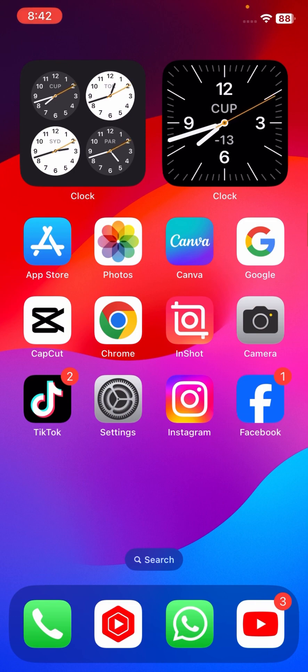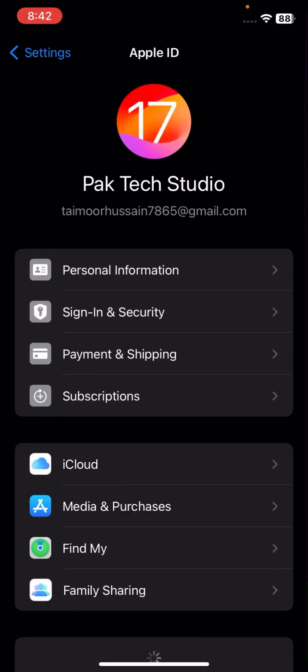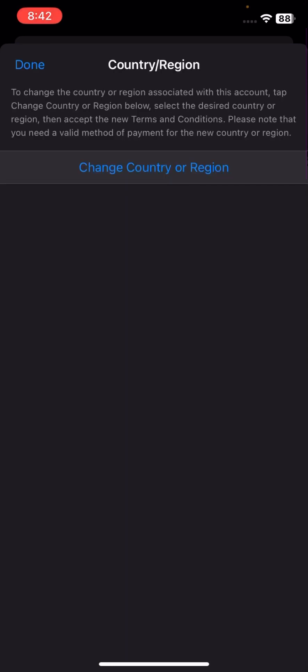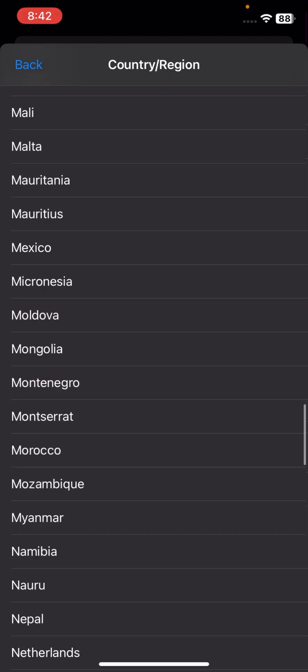If your problem is still not fixed, you need to change your country or region to United States. Tap on your Apple ID, then tap on Media and Purchases, then tap on View Account. Wait a few seconds, then tap on Change Country or Region.